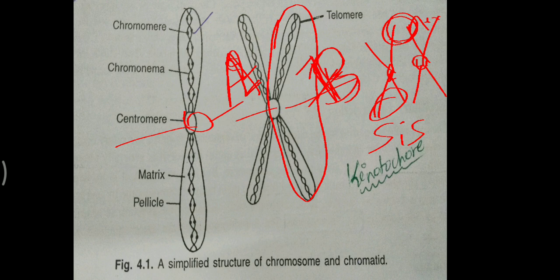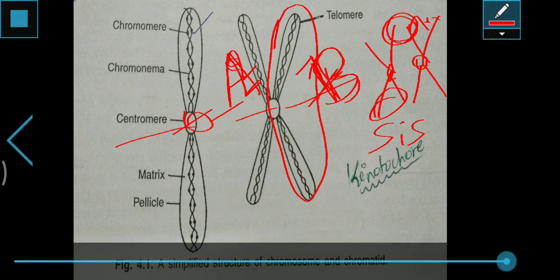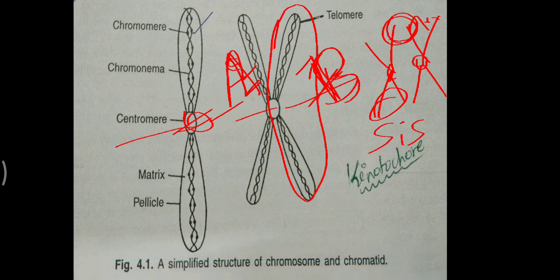Coming to constrictions — we can find a secondary constriction. The centromere is called the primary constriction. The constricted or narrow region other than the centromere is called secondary constriction. It is usually found in the short arm of the chromosome, where the narrow region is the secondary constriction.